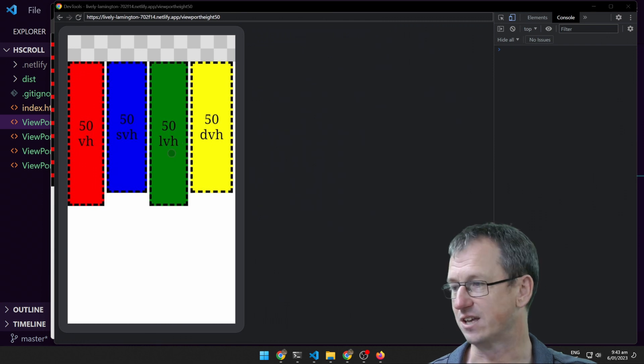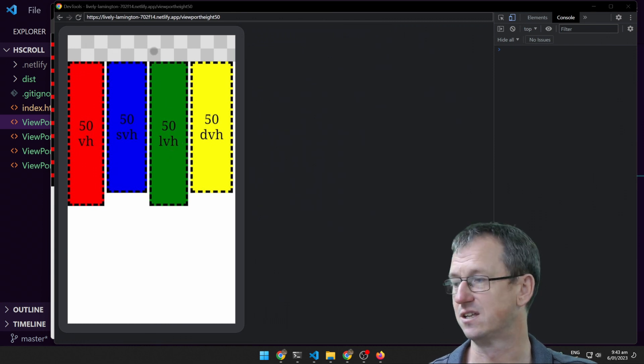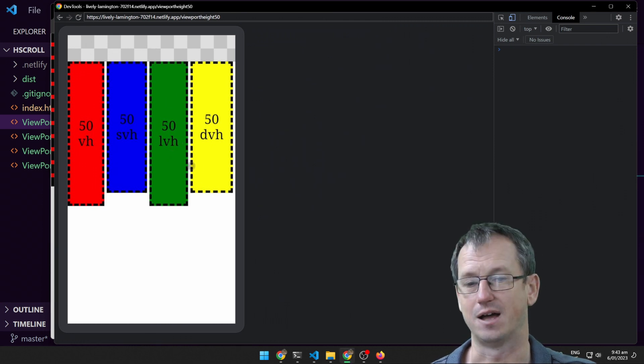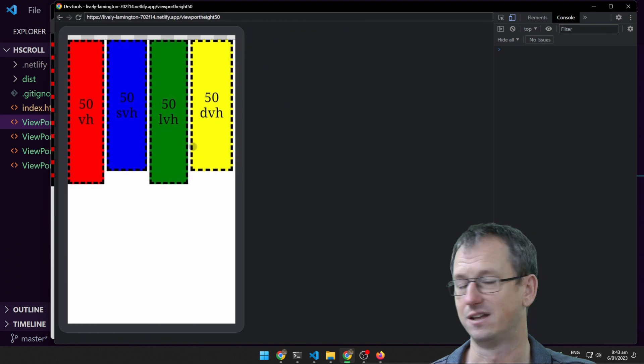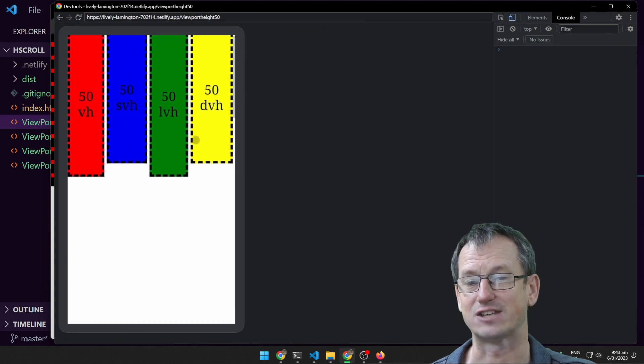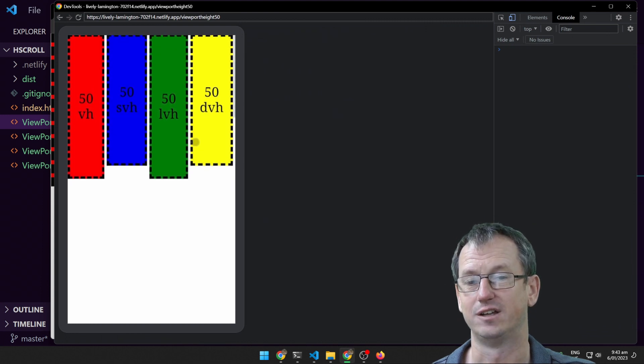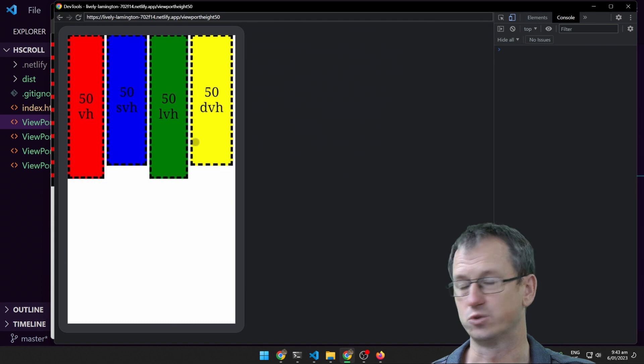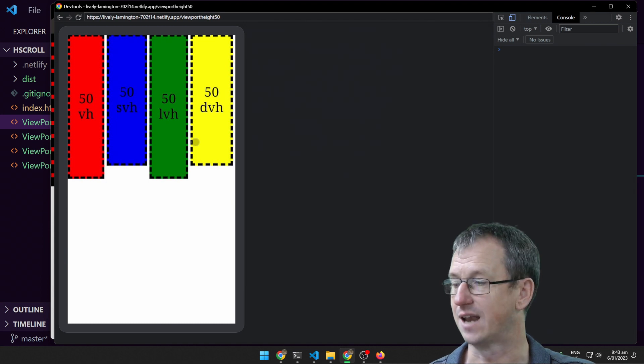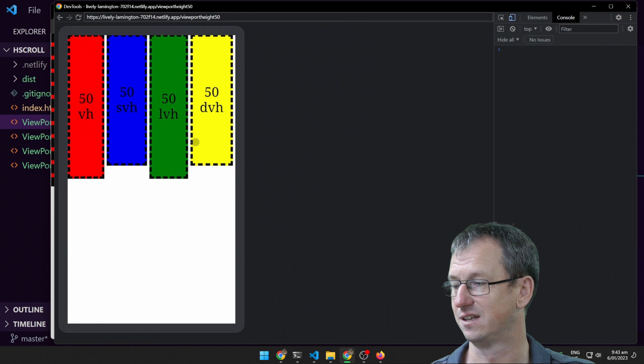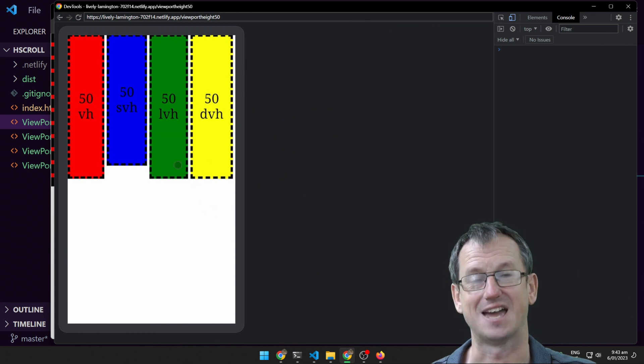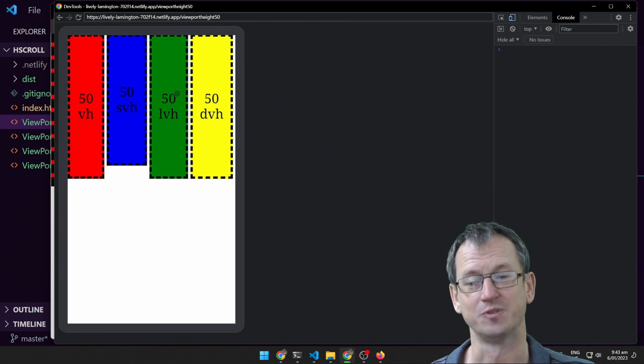So let's have a look here. When I scroll, you'll see this top bar slowly disappear. And when that's gone, if I now stop scrolling, you'll see in the yellow there, the dynamic view height, it's going to update and become the same as the large view height.